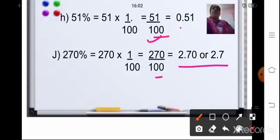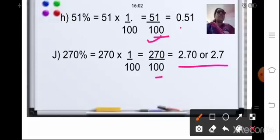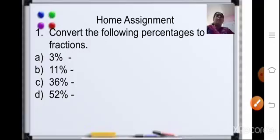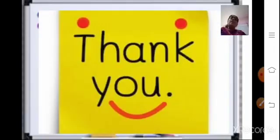So to convert percentage to decimal, you divide by 100. Now based on these two topics — conversion of percentage to fraction and conversion of percentage to decimal — there are home assignment sums for you. The first one is convert the following percentages to fractions, and the second one is convert the following percentages to decimals. That's all for today, children. Meet you in the next class with a new topic on percentages. Thank you for today.